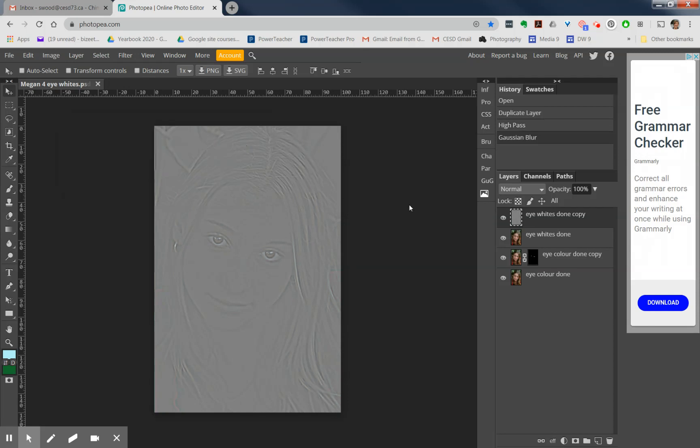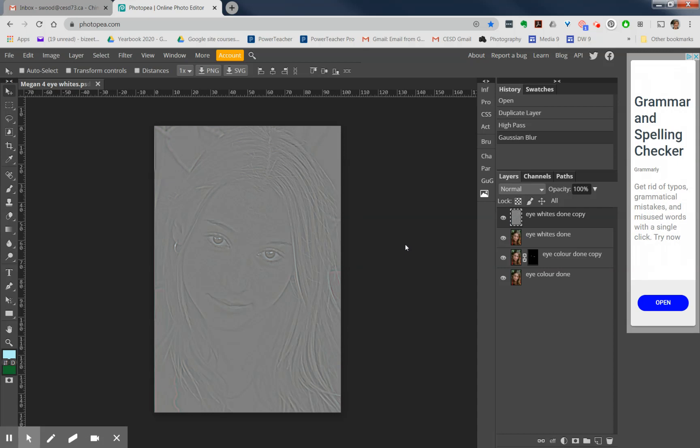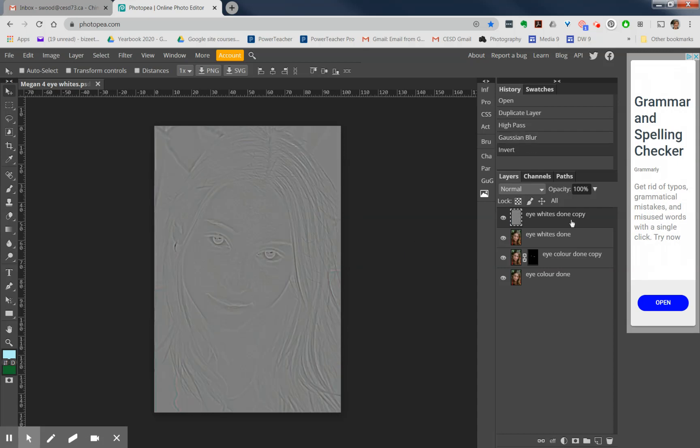From there we need to invert this layer. Now I've looked and I can't find where the invert is in the menu system, but the same shortcut that is in Photoshop works here in Photo P, and so Ctrl+I for invert. Go ahead and invert it - you can't even really tell that anything has happened to it.